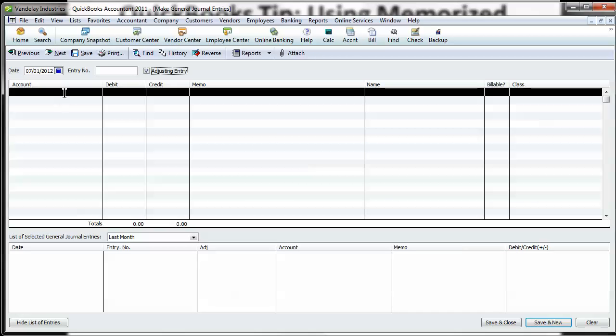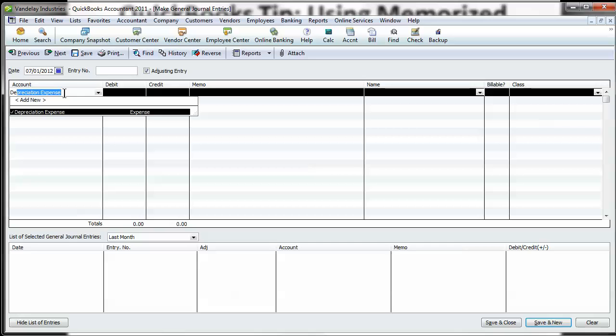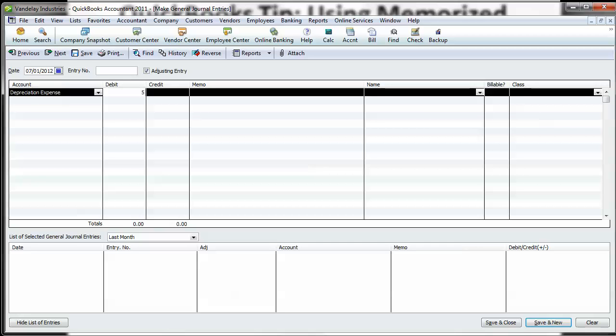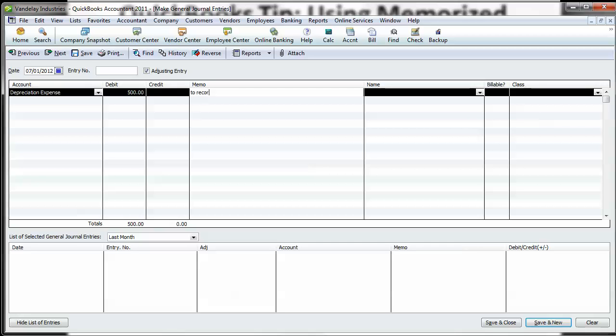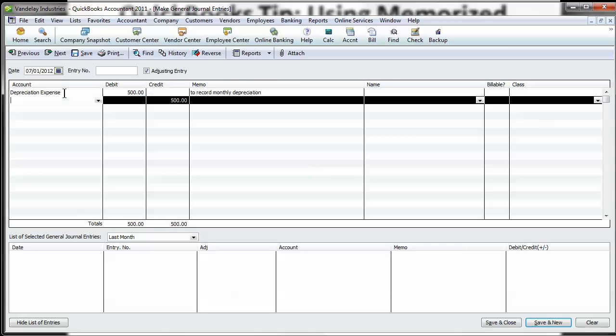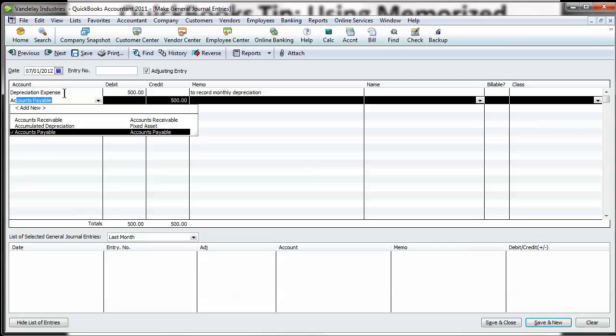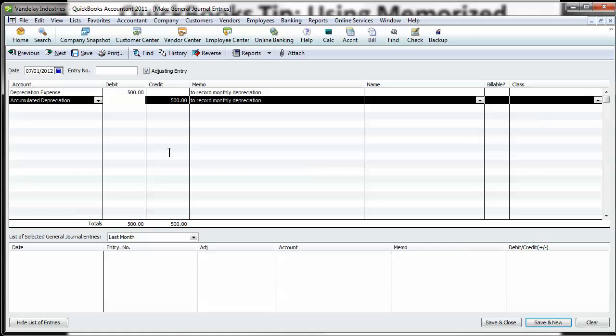Call it depreciation. Let's say it's $500 to record monthly depreciation. And then your offset there. And that's it.